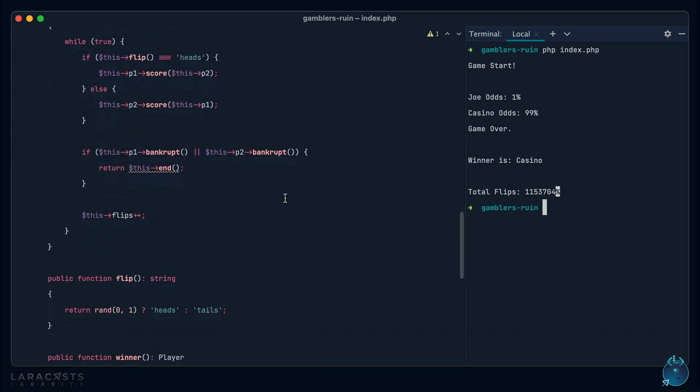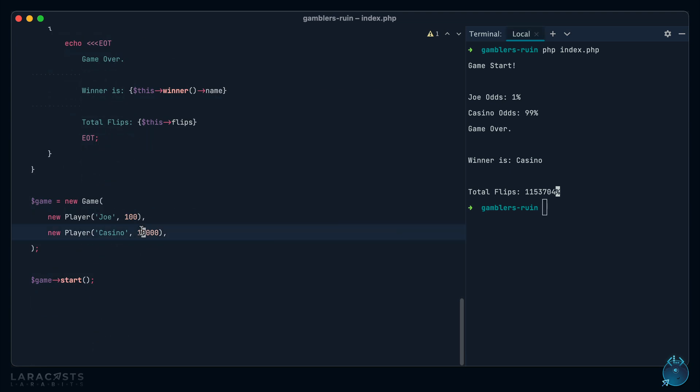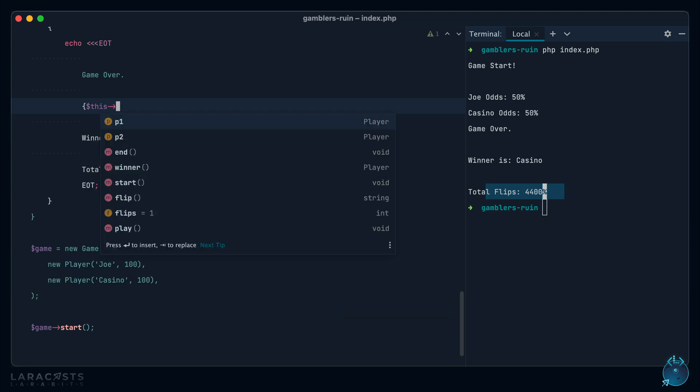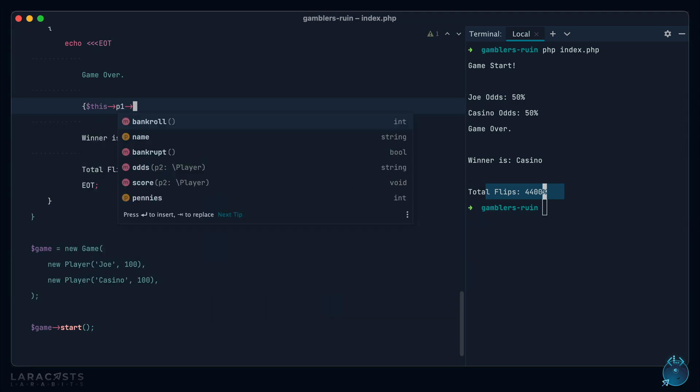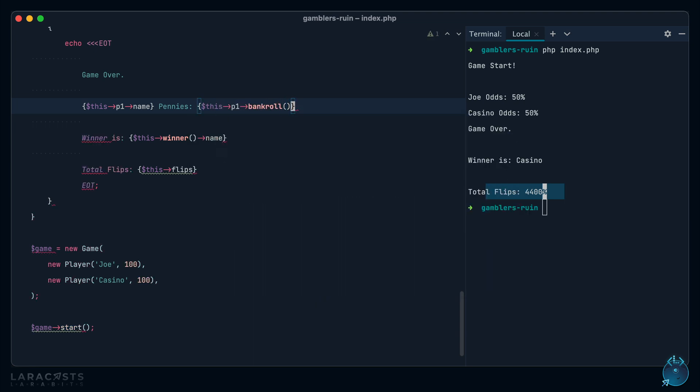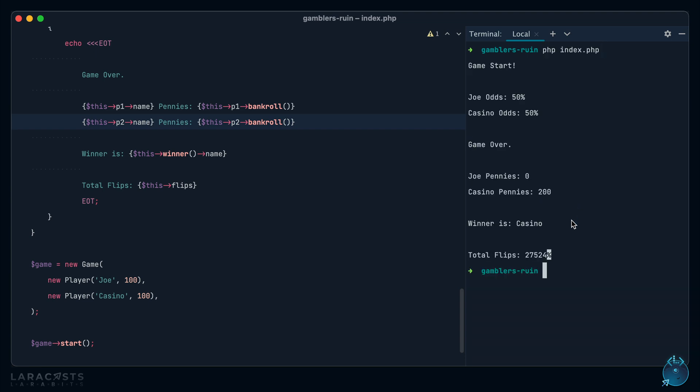But further, even if they have the exact same coin count, yeah, I mean, this is just how it works. Anyone who's ever played Monopoly here knows how this works. Somebody is eventually going to end up with everything. And actually, let's do this. Let's say game over. I will say player 1's name, pennies, and then we will spit this out, P1 bankroll, and then we'll do the same one for player 2. Just to show you, at the end of the game, of course, one person has everything. So when the game ends, Joe has nothing and the casino has everything. Give it another run. No matter what, one side ends with everything.